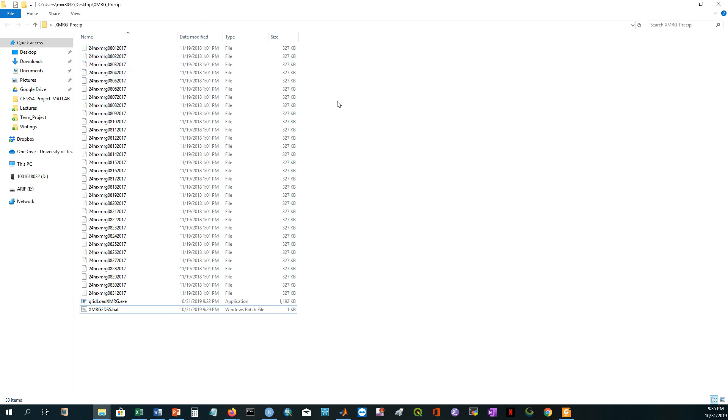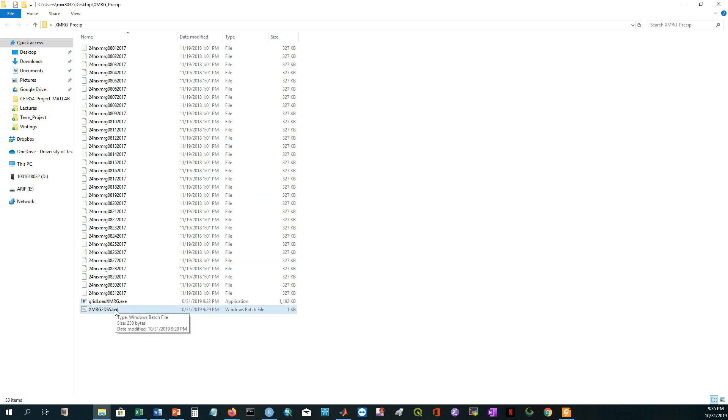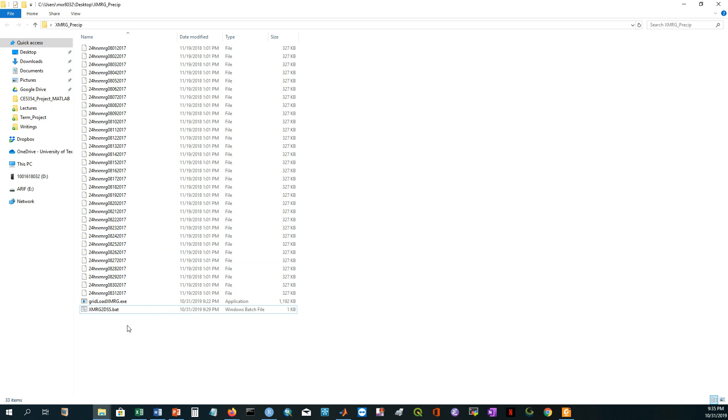So for preparing the time series you need another executable. The name of the executable is gridload XMRG. This executable is written in C++ programming language. We will use the exe file here.